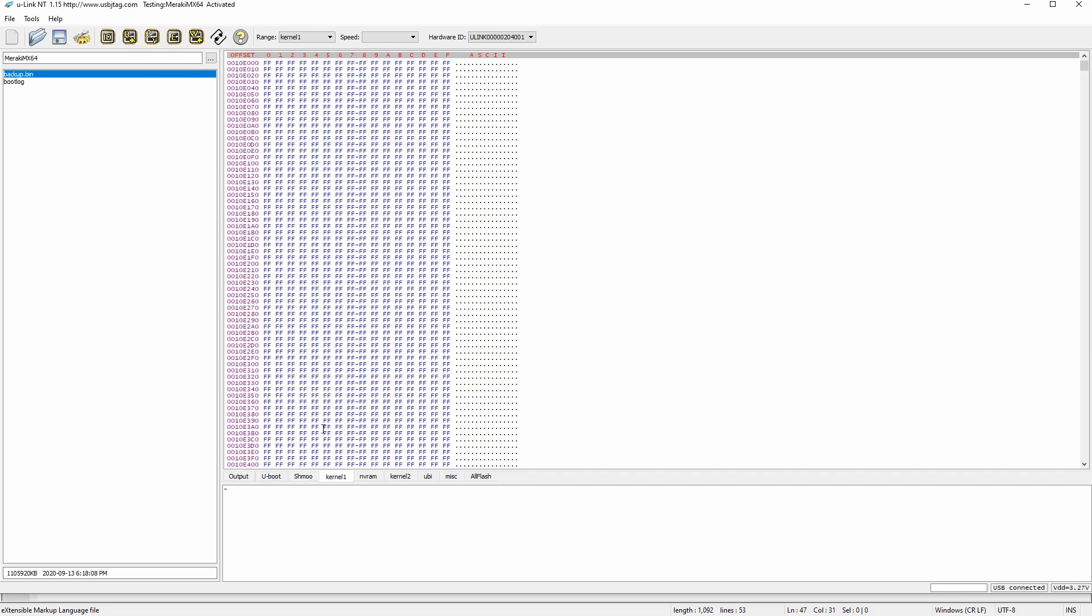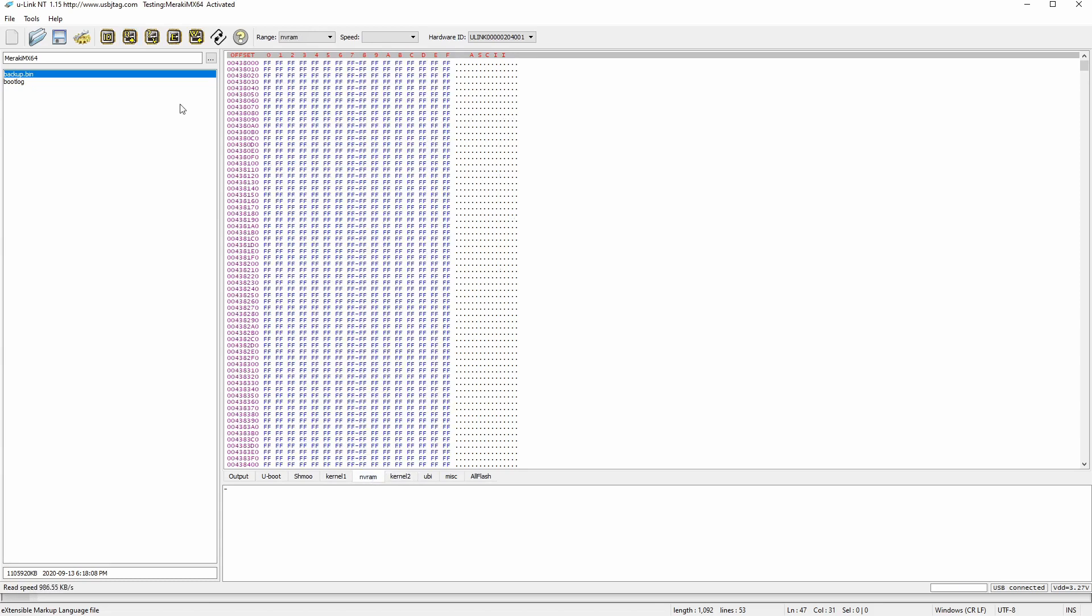So let's read the kernel 1 and the kernel 2, and the NDRAM.